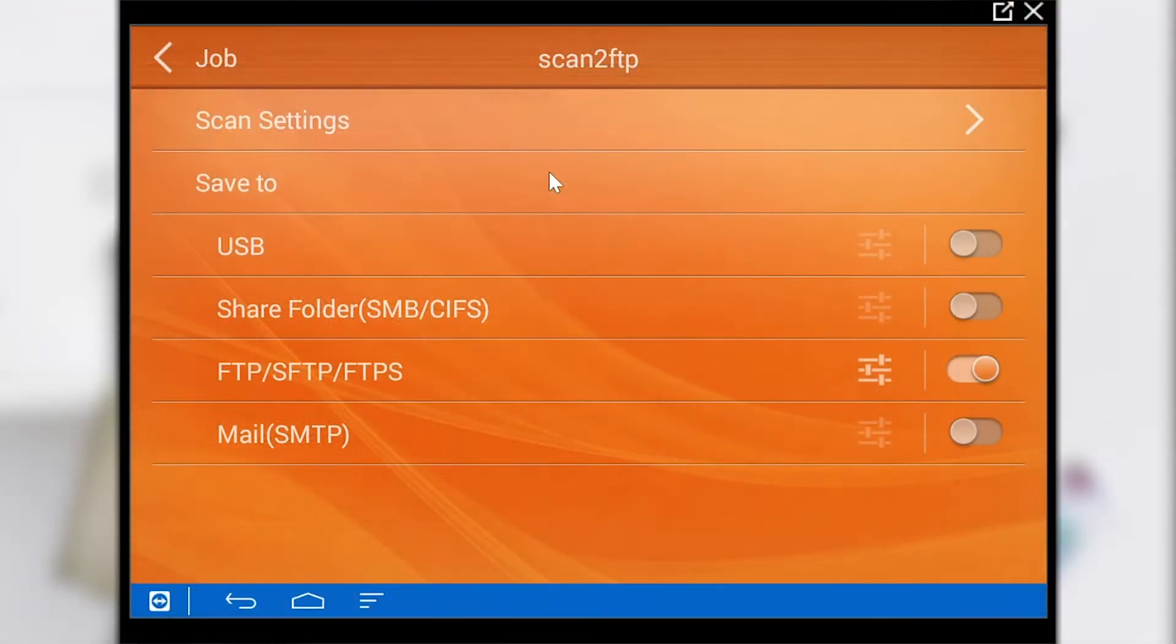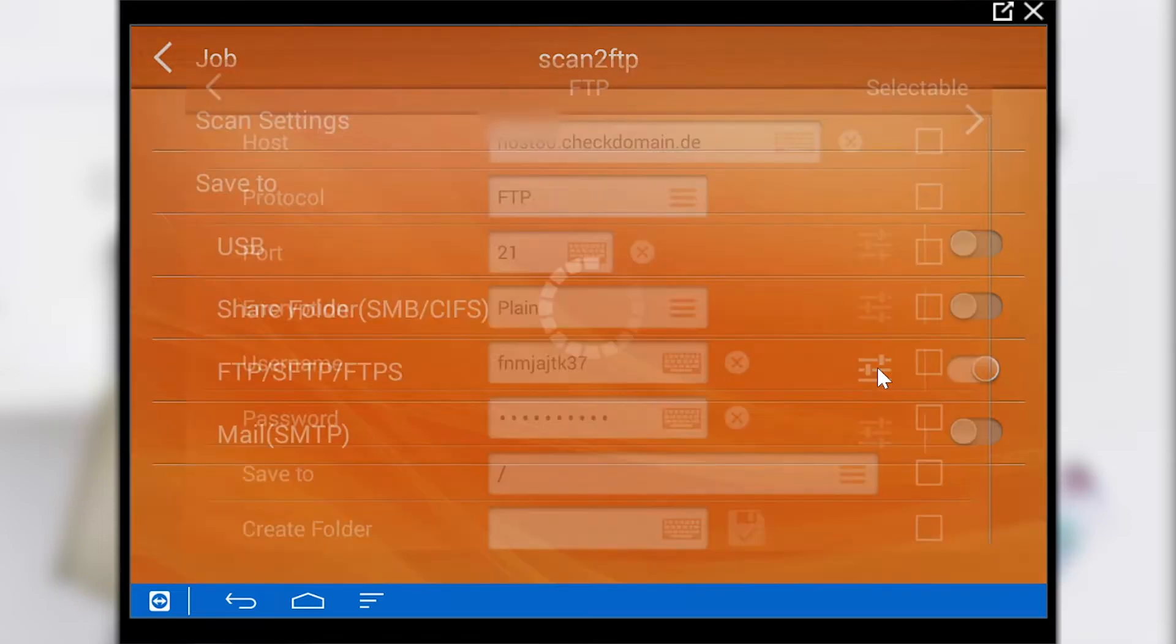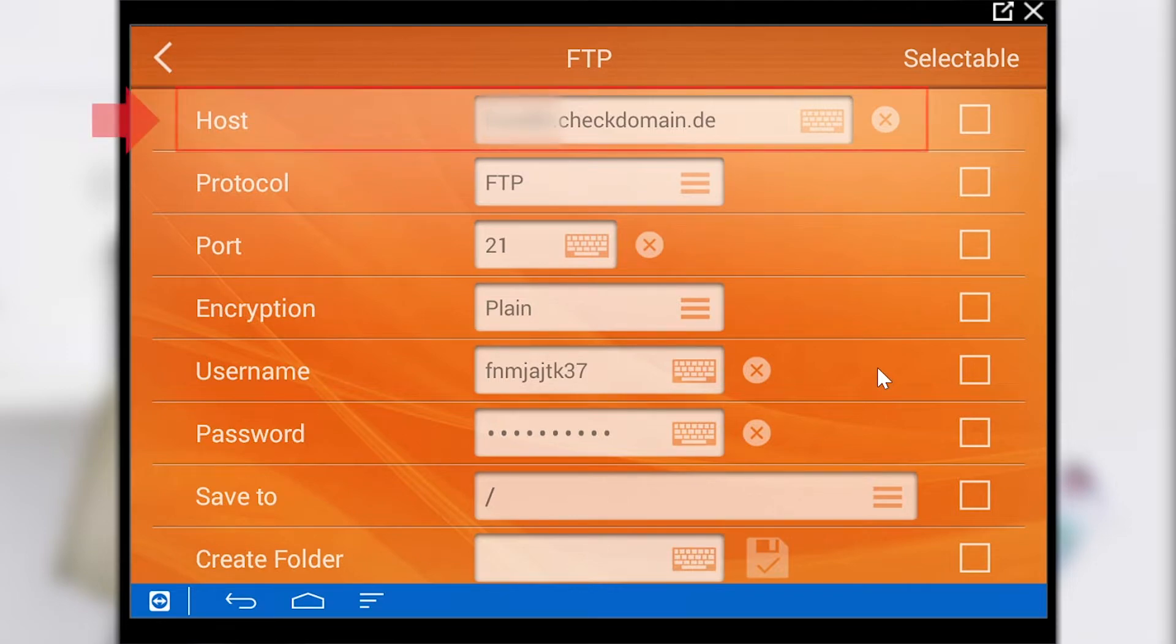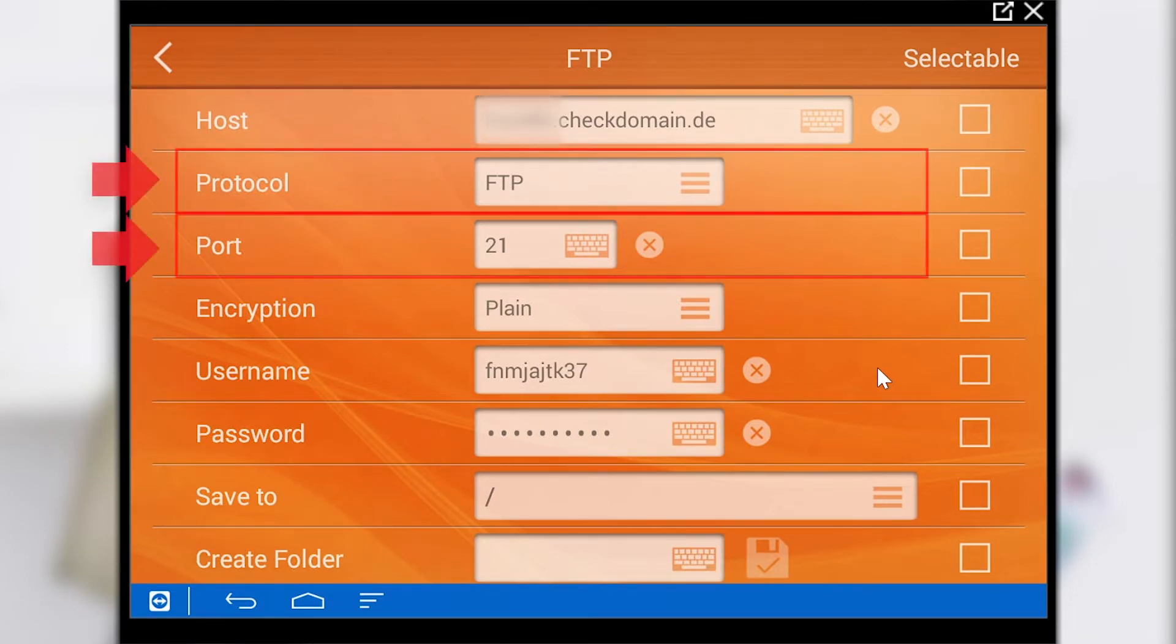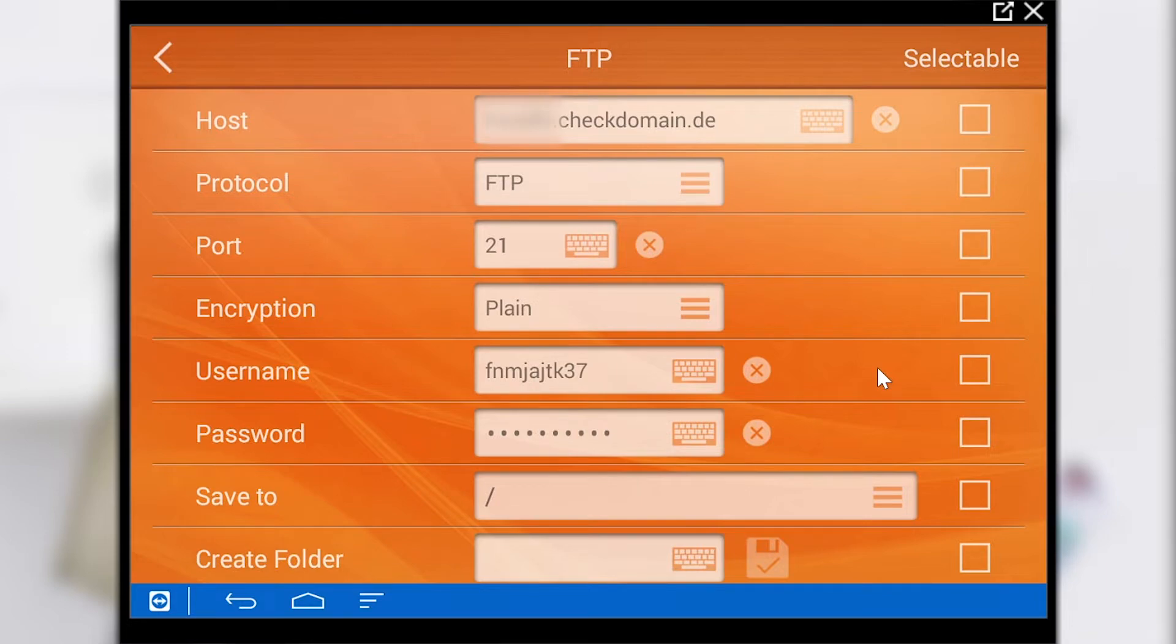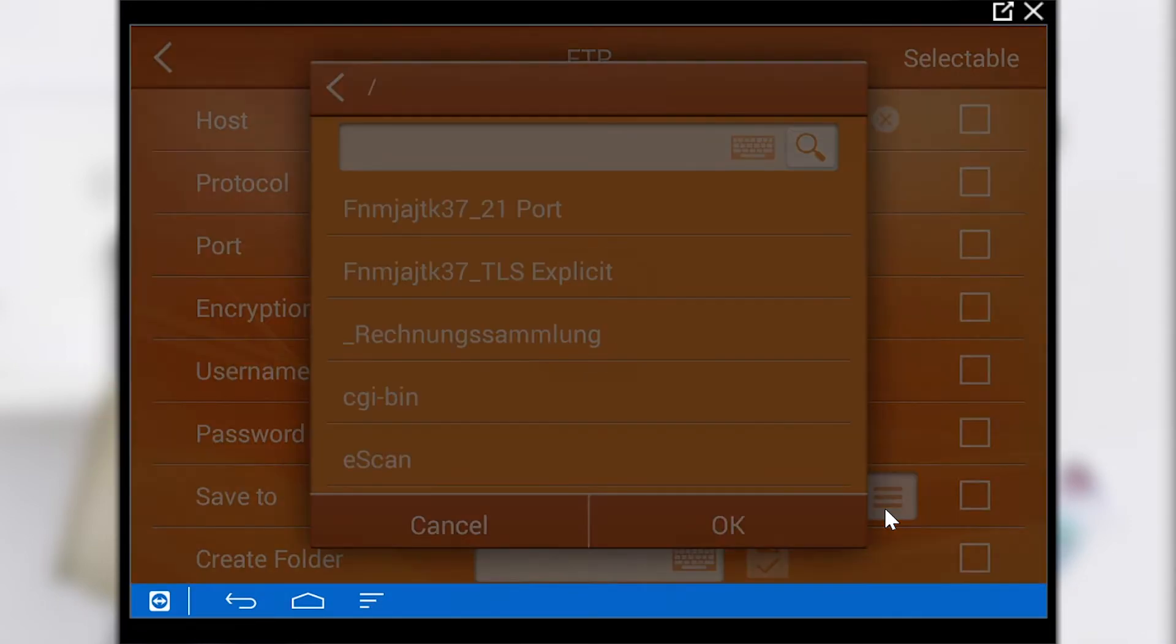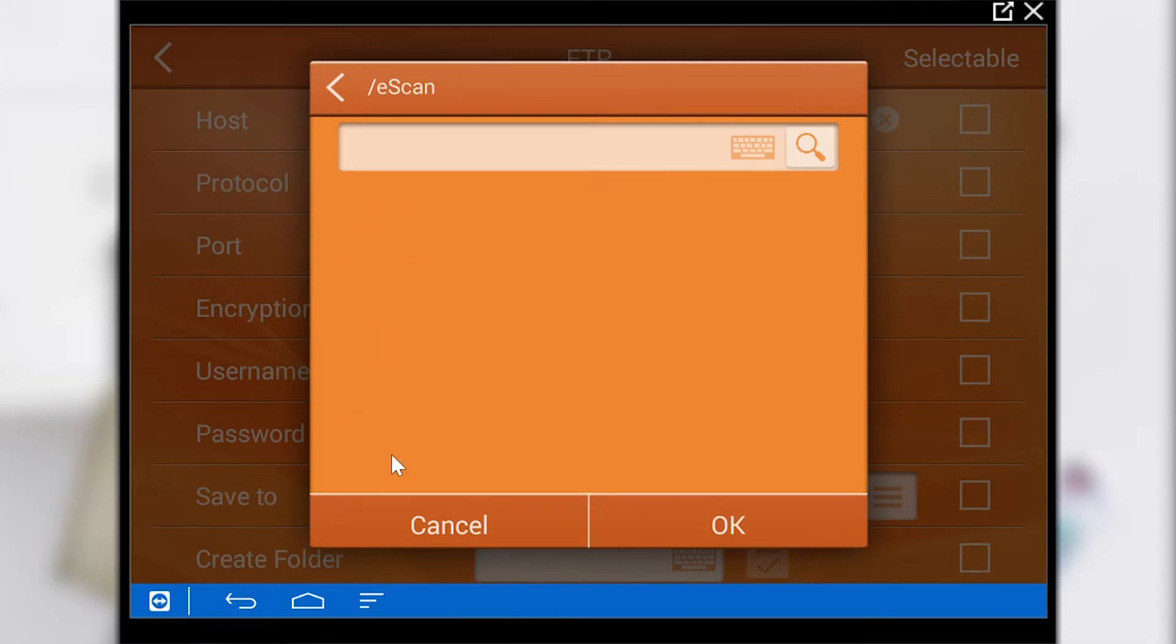Now let's look at scan to FTP. Here we have to click on the edit symbol again to edit the settings of the connector. First a server is selected in which our documents can be saved. The corresponding protocol and port must also be set. In our example we use the server and client software FileZilla. Accordingly the respective account must be specified with username and password. If a folder exists it can be selected here. If necessary a new folder can also be created.